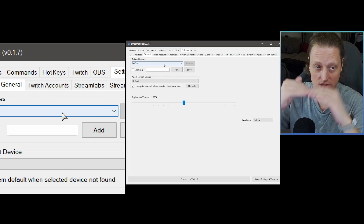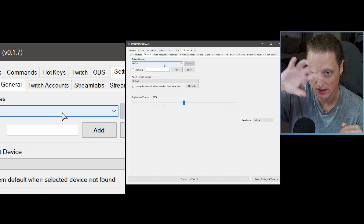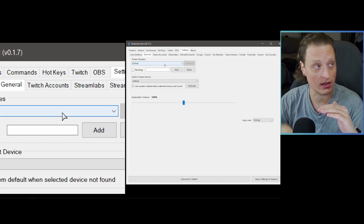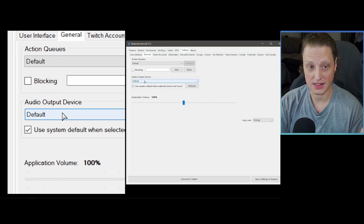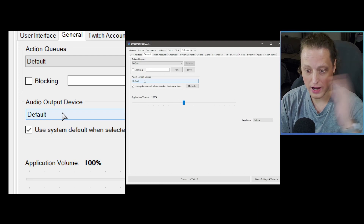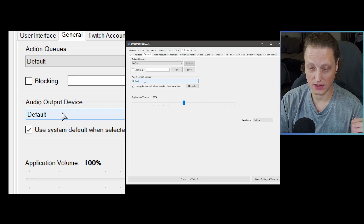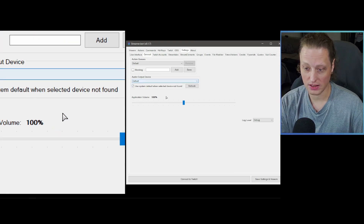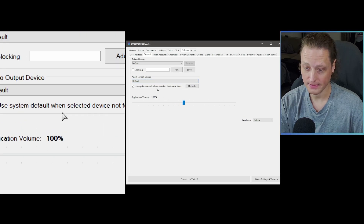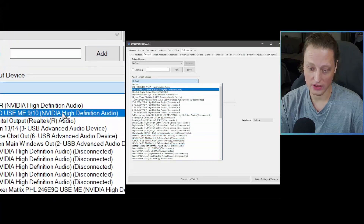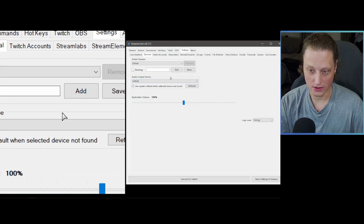You can set up a queue system where one thing triggers and the next won't trigger until the first is done running. You can also set up a specific sound card here — for example if you've got a GoXLR or a soundboard and want to route audio from sound commands to a specific output. You can choose the sound card, change the volume, and refresh the list to find all connected sound cards.